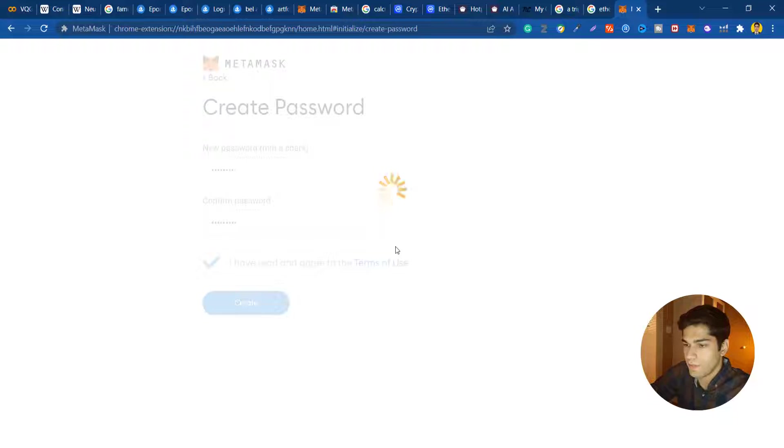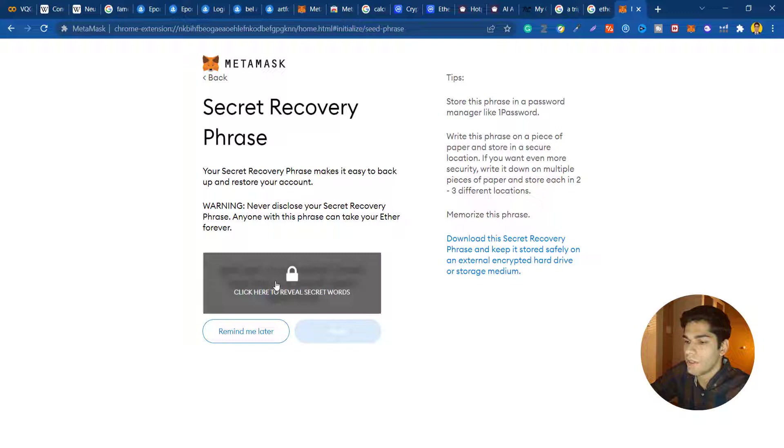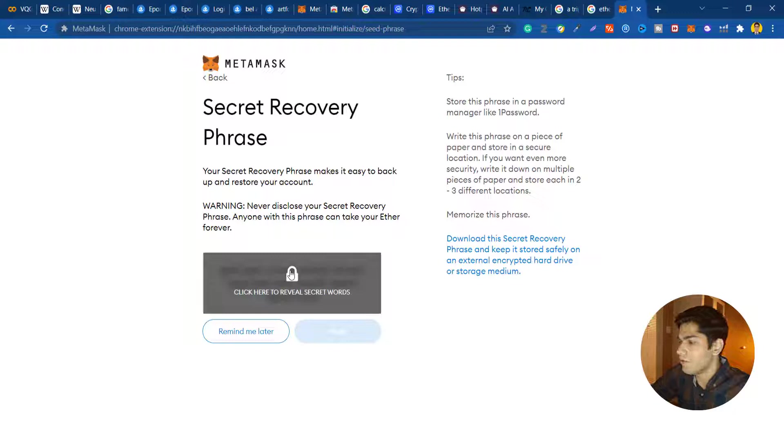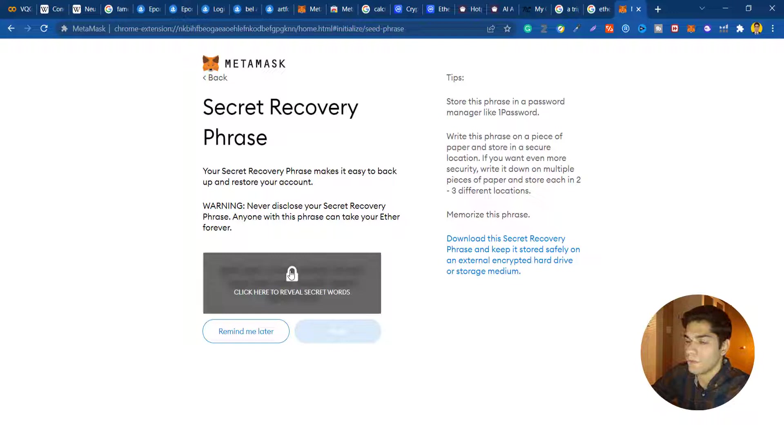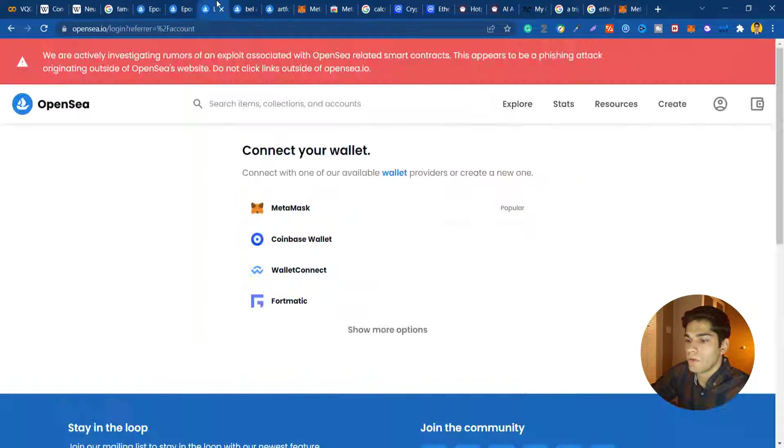It will install the Chrome extension for you and after that it will come to this page. If you press this button up here it will bring you to this page and it will need you to provide your recovery phrase or just create a new wallet. I'm just gonna create a new wallet. After this part you need to click on next. This will show you the recovery phrase.